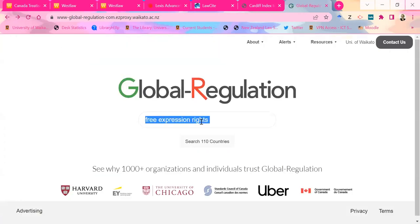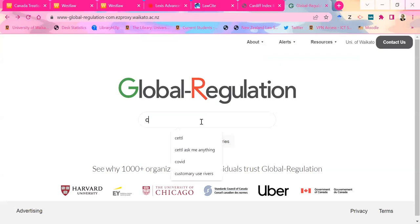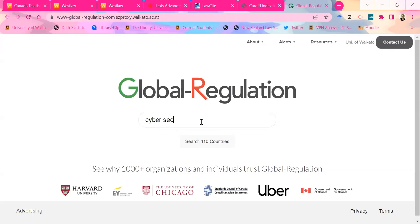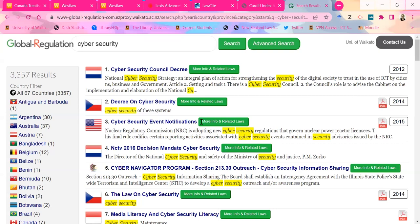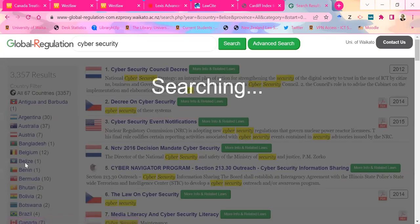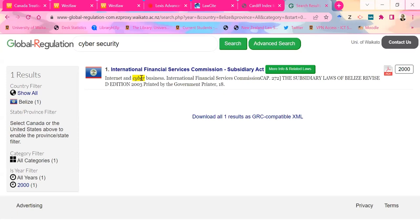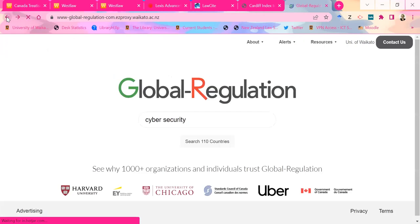We could try searching 'cyber security' and see what comes up. So here we go — a whole bunch of countries have something to do with that area. Again, this is alphabetical. If you want to see what Belize had to say about it, it just mentions the word cyber in one of the acts. So if you are doing that cross-jurisdictional stuff and you want something that just does everything at once, try there — it's worth having a look at.